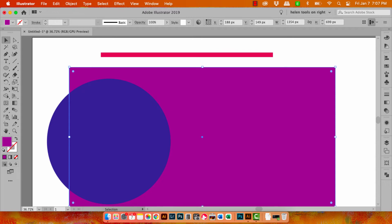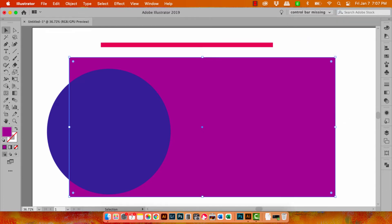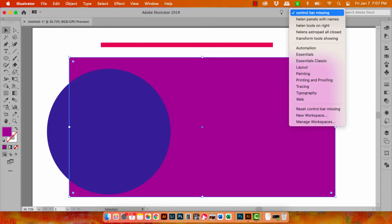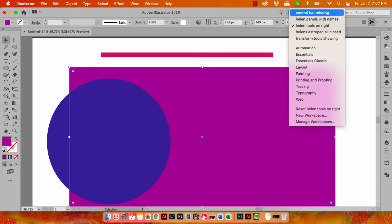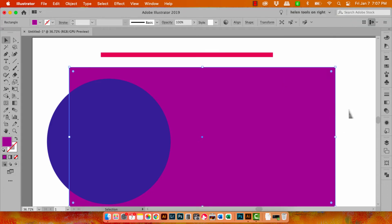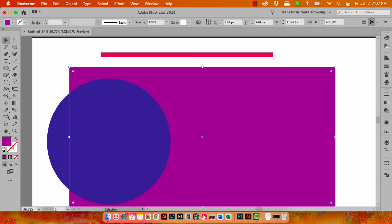Now you can save this as a workspace. I've done that already. So I've got one that's called Helen tools on the right. Let me just go and get Helen tools on the right and let me just reset it to what it was. So this is an older version of the toolbar and it doesn't have the transform tools visible. But if I go up here to transform tools showing then I've got this sort of compacted control bar with things removed from it that I don't need to give me the transform tools that I do.